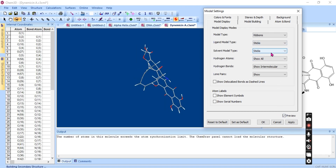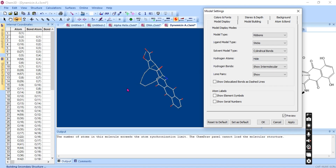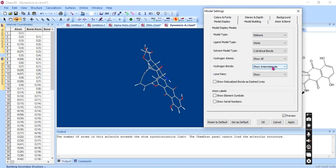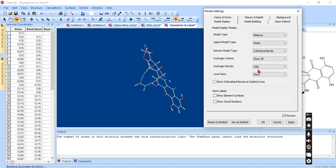There is also a solvent framework option. You can hide hydrogen atoms, or show only the polar hydrogens in the molecule, or show all types of hydrogens.